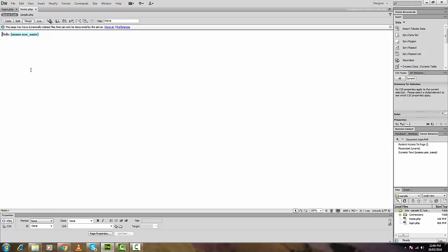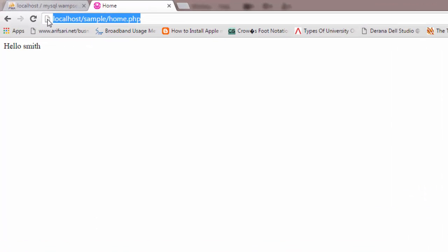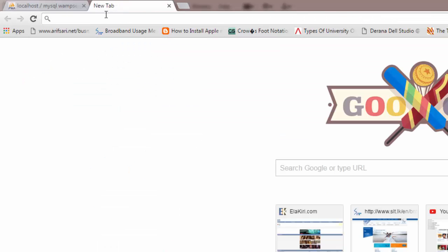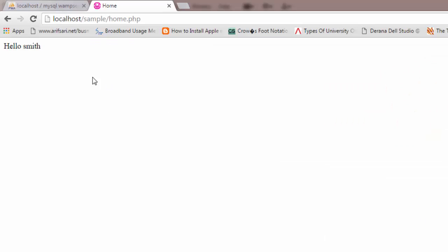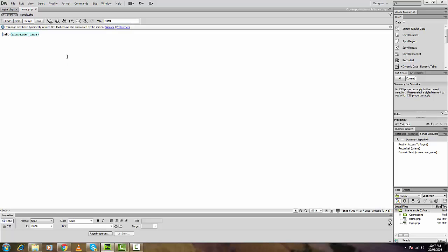Hope you can understand it — anyway, you've seen what I've done. Now what we'll do is copy this link, close the page, paste it and see whether we can access it directly. Yes, we can access it because we didn't log out. So now I'll show you how to add a logout option.